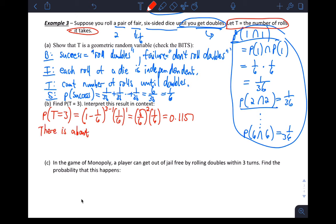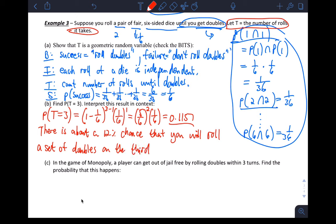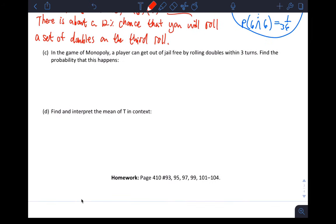There is about a 12% chance that you will roll a set of doubles on the third roll.